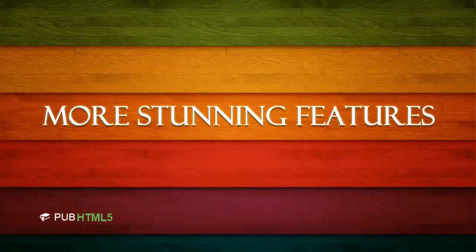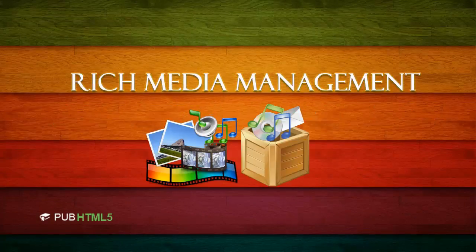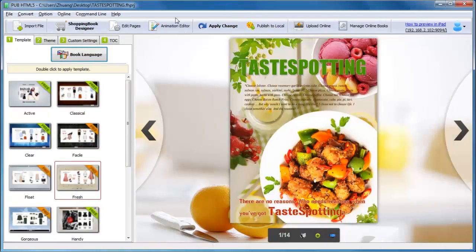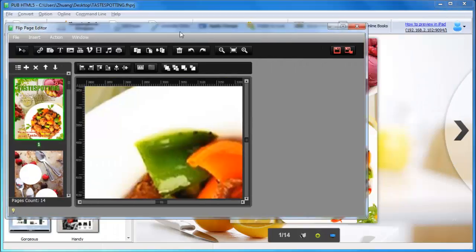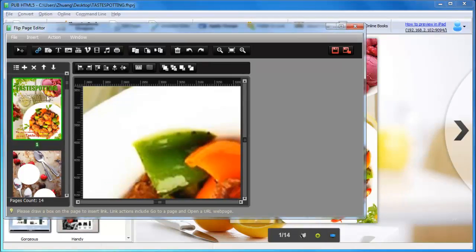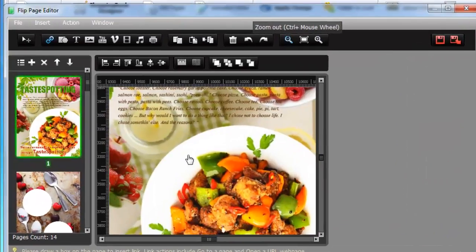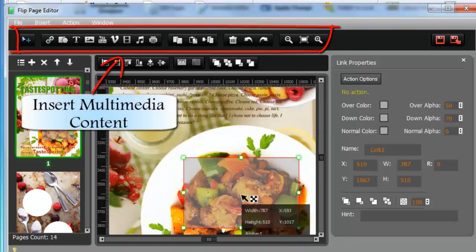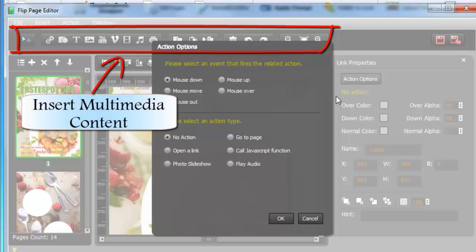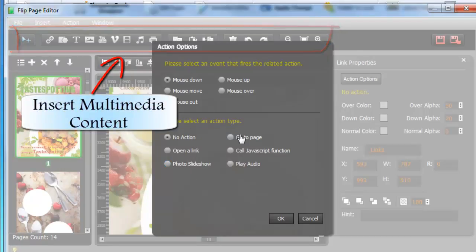Want to know more stunning features of PubHTML5? Here we go. Rich Media Management. There are two powerful editors to help you insert rich media into digital editions — embedding video, audio, animation, image, and video pop-ups, and manually customize show and exit animations for inserted objects.